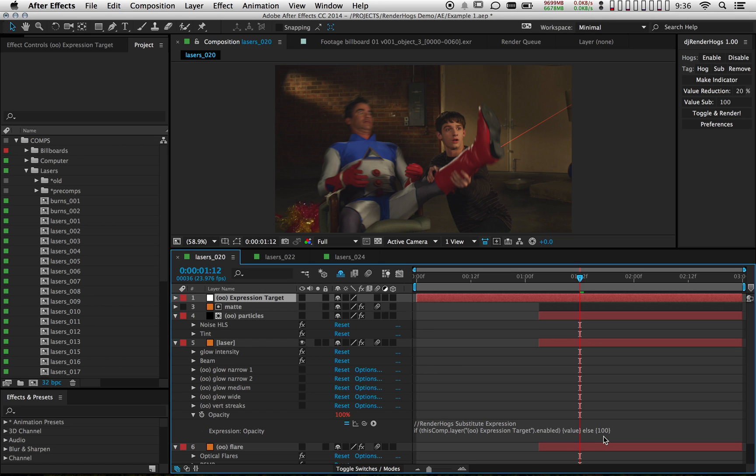Another feature that you might find useful is you can also tag substitutes in your comp. Let me show you an example of that.